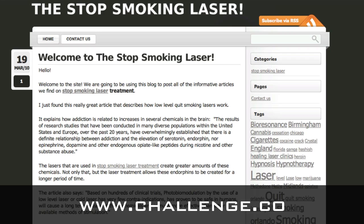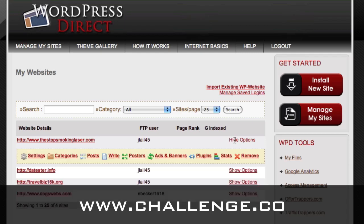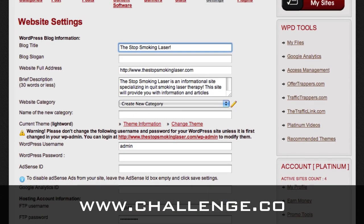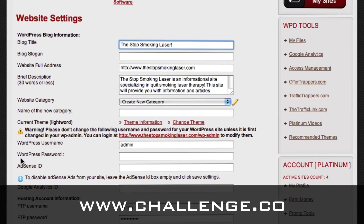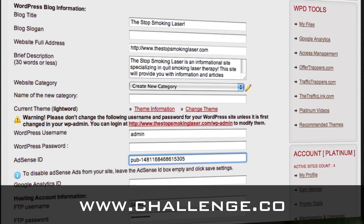Let's see how that looks. We'll go back to our control panel — you just log into your WordPress Direct account. We'll get into the settings for this. When you go into the settings for the website, you will see that down here under the settings is a spot for AdSense ID. All you need to do is take the publisher ID that we copied before and paste it in here.